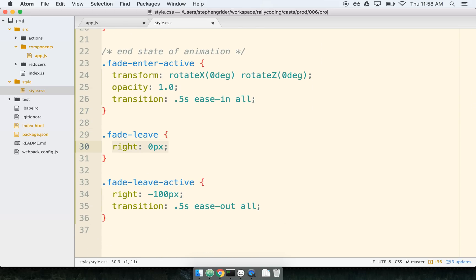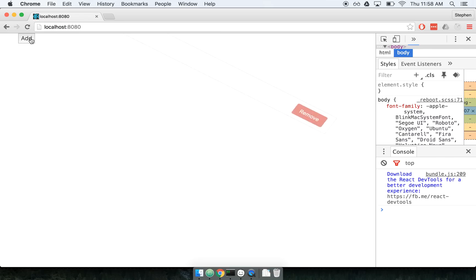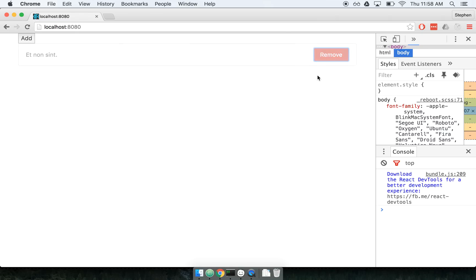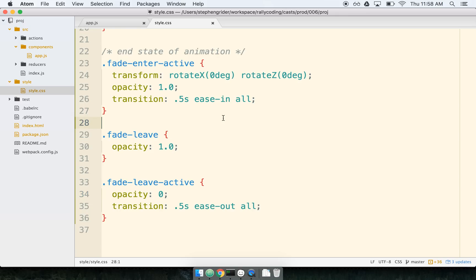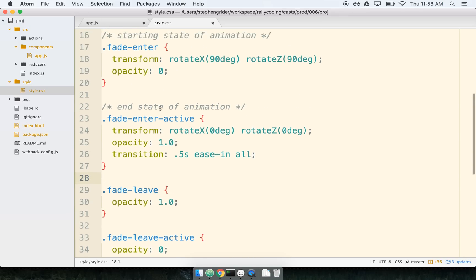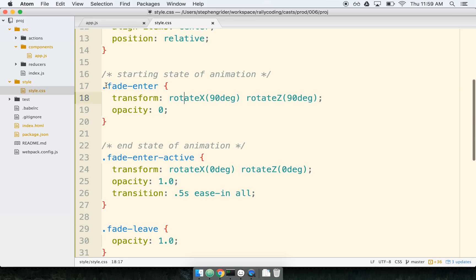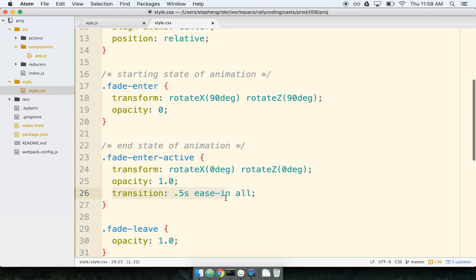We can also change up the leave animation. Maybe we want it to do a nice fade — start at opacity 1 and fade out to 0 over time. So when the item is removed from the screen, it starts at full opacity and by the time it ends it'll be at 0. Now we can see it comes in and fades out very nicely. To summarize: we used the React CSS Transition Group, passed it the duration of the transition and a transition name, then defined CSS classes for the transition name with starting state and end state, specifying starting style, ending style, and how long the style should be transitioned between.